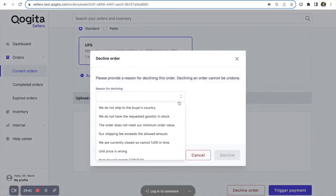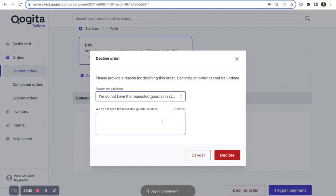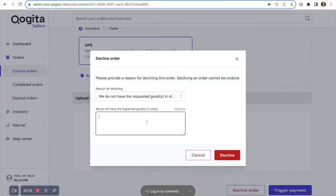If this is an issue with stock, you can put, we do not have the requested goods in stock, and you can provide any additional information.